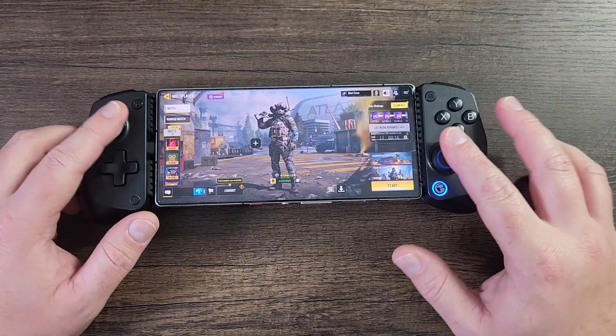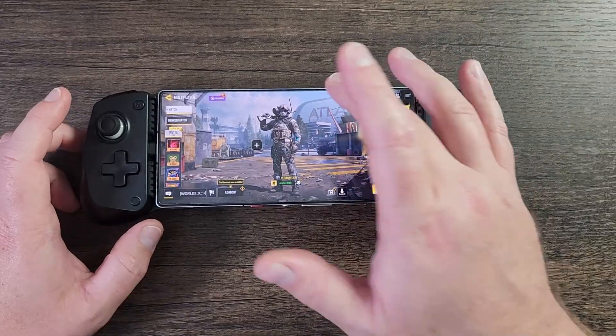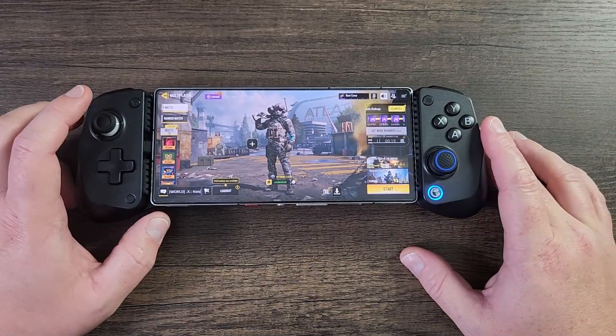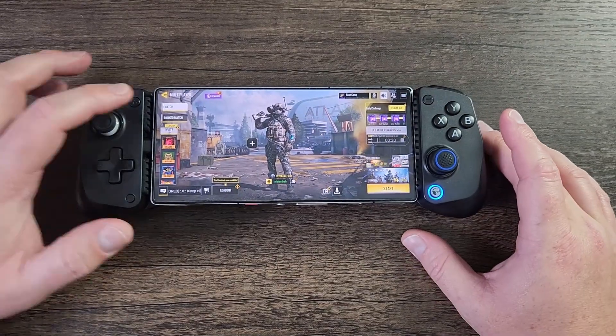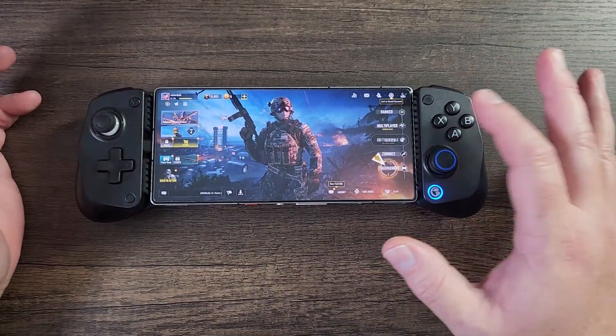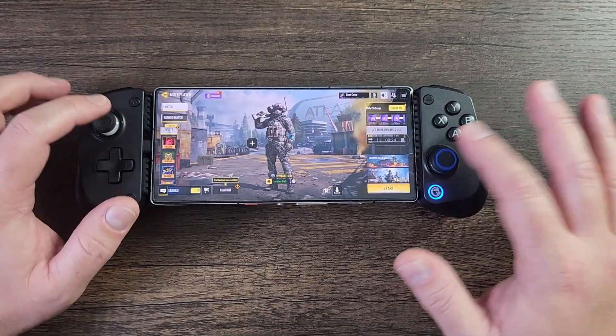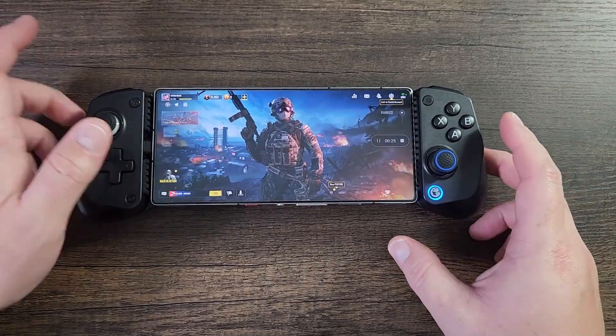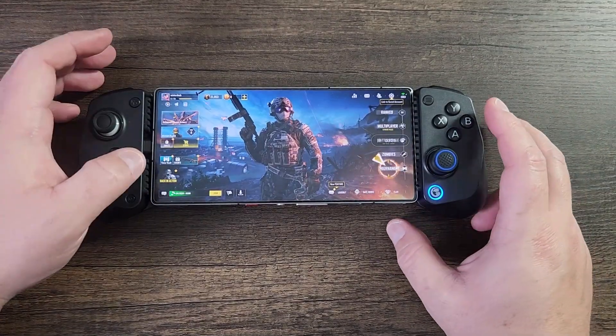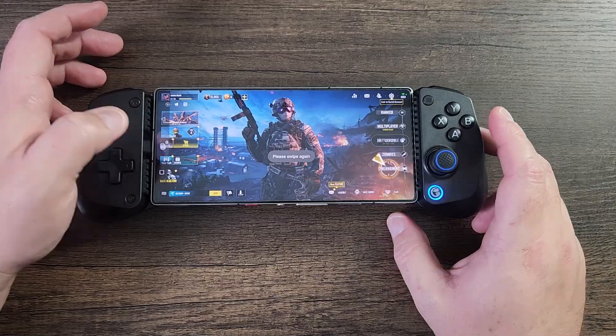As you can see here, I have this controller connected and there's no notification at the top of the screen saying that I have a controller connected. So we go to multiplayer, controller is not connected and it's not working. But how do we fix this? Well, I'm going to show you that right now.